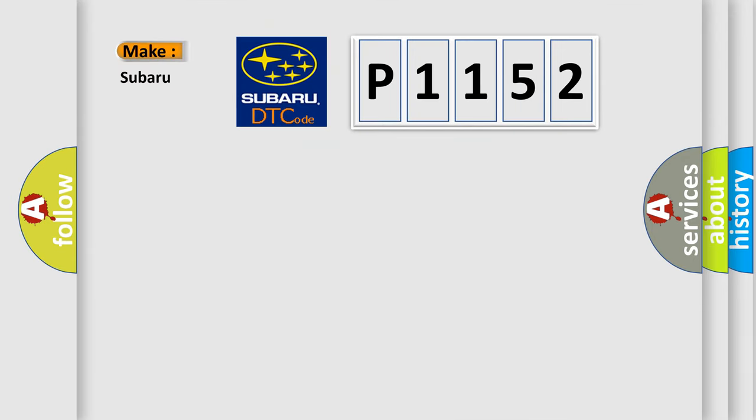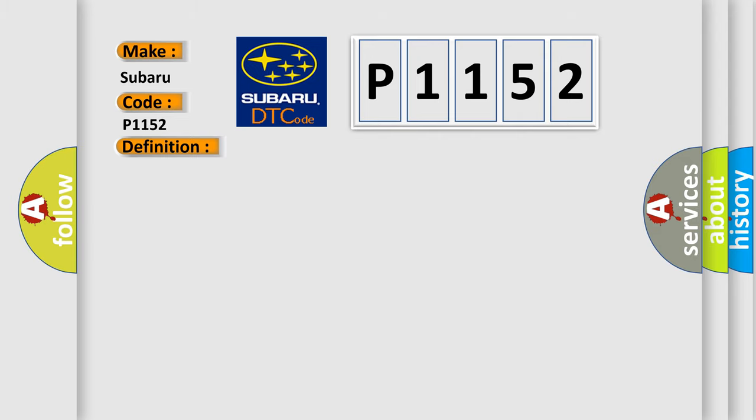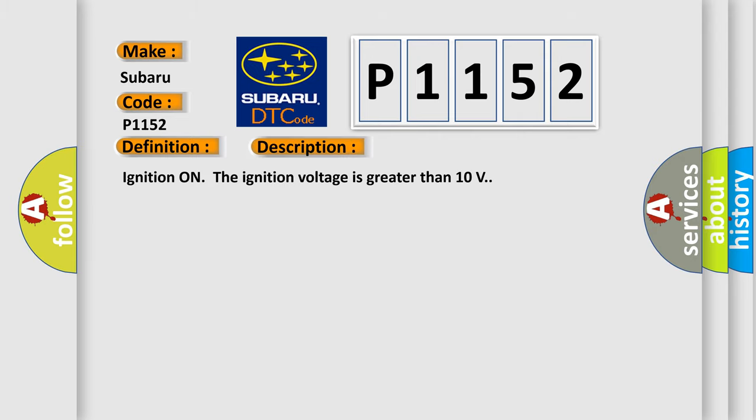So what does the diagnostic trouble code P1152 interpret specifically for Subaru car manufacturers? The basic definition is Brake boost regulation pressure sensor plausibility failure. And now this is a short description of this DTC code.